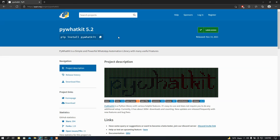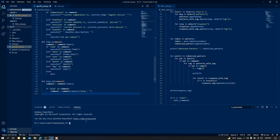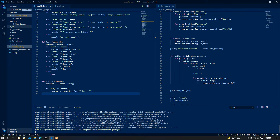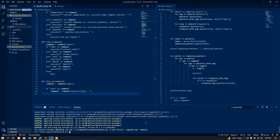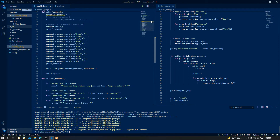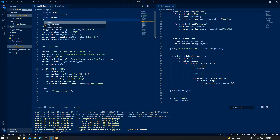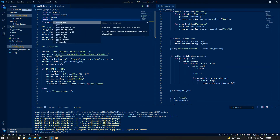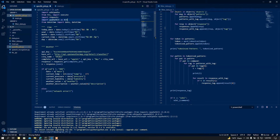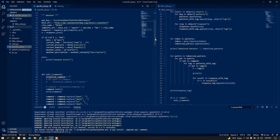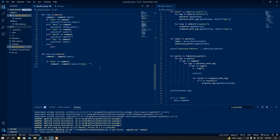I am going to copy this install command and paste it in my terminal and hit enter. It will take a bit of time — but requirements are already satisfied because I already installed the module. Now I am going to import it: import pywhatkit as kit. I am just importing this as 'kit'.